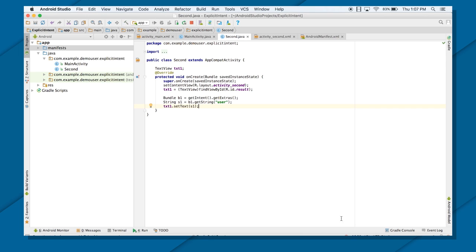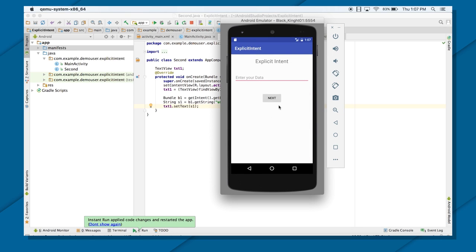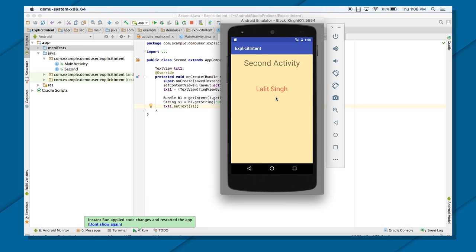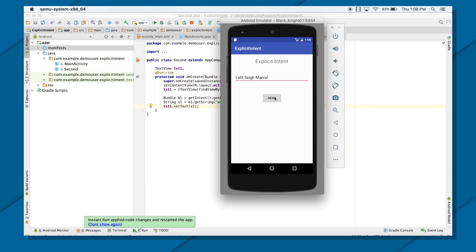If I run this application now — so you can see there is an EditText. I will transfer the data — let's say LalitSing — and press Next. As you can see, the data has been transferred, and the color has also changed as I set it while designing. If I go back and change anything here, the data will get changed there too.